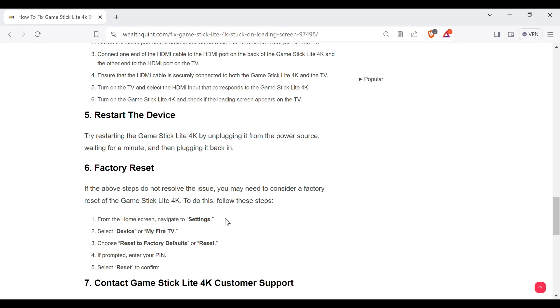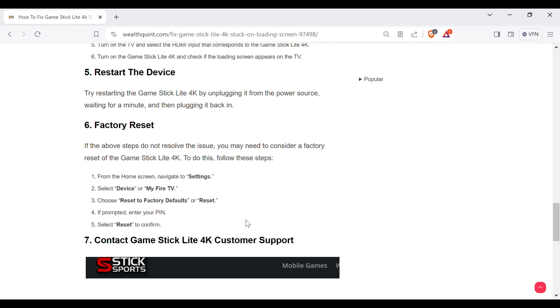From the home screen, navigate to Settings, select Device or My Fire TV. Choose Reset to Factory Defaults or Reset. If prompted, enter your PIN and select Reset to confirm.